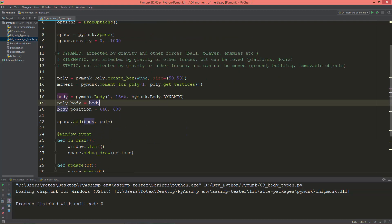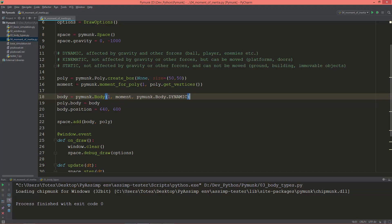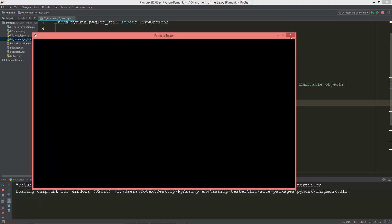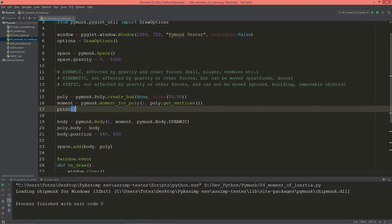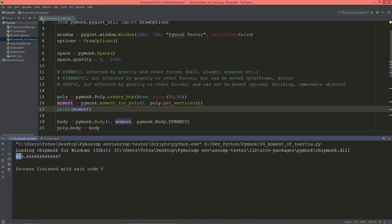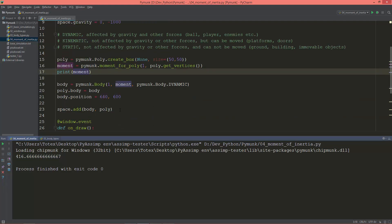I'm going to change the body's moment to the moment we calculated here. You can print out the value of the moment and as you see it is 416.66666 repeating.